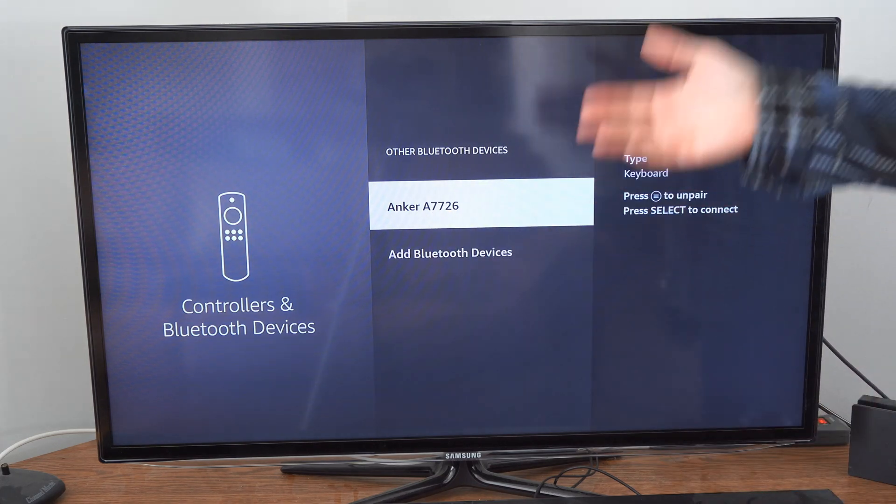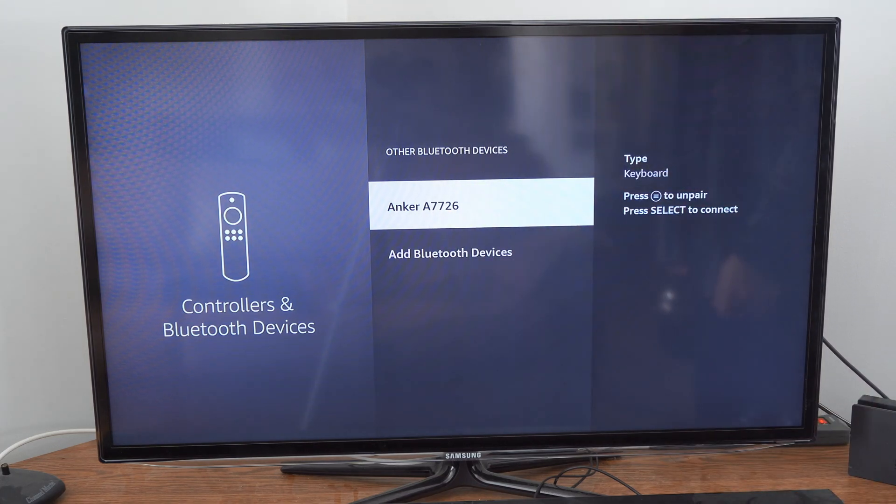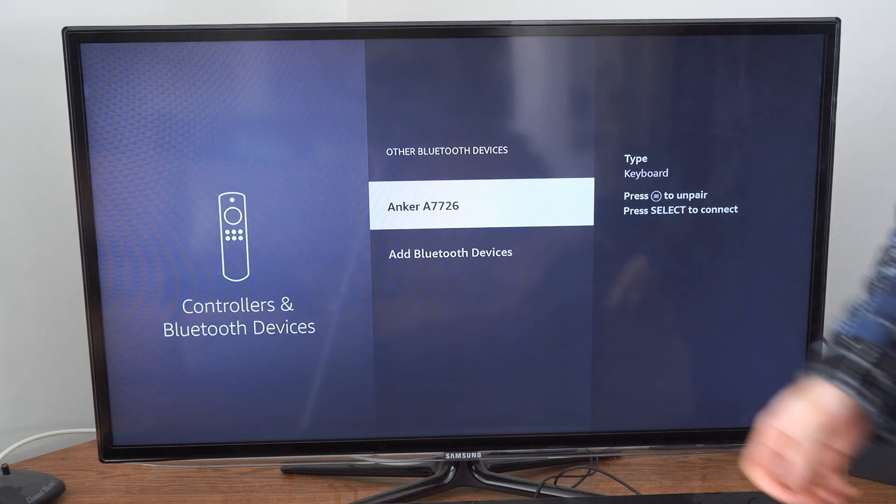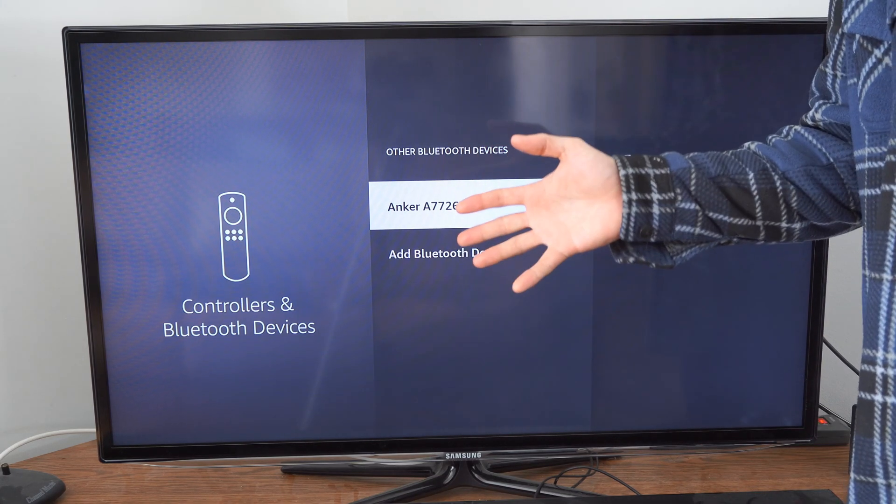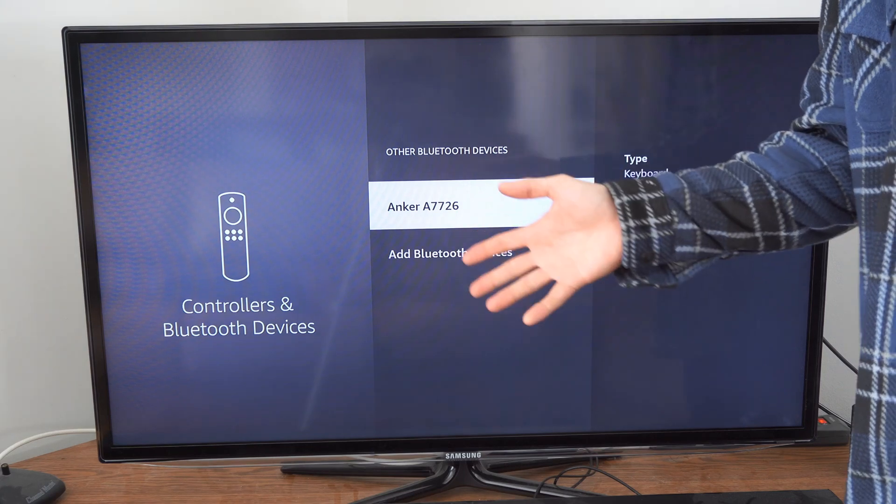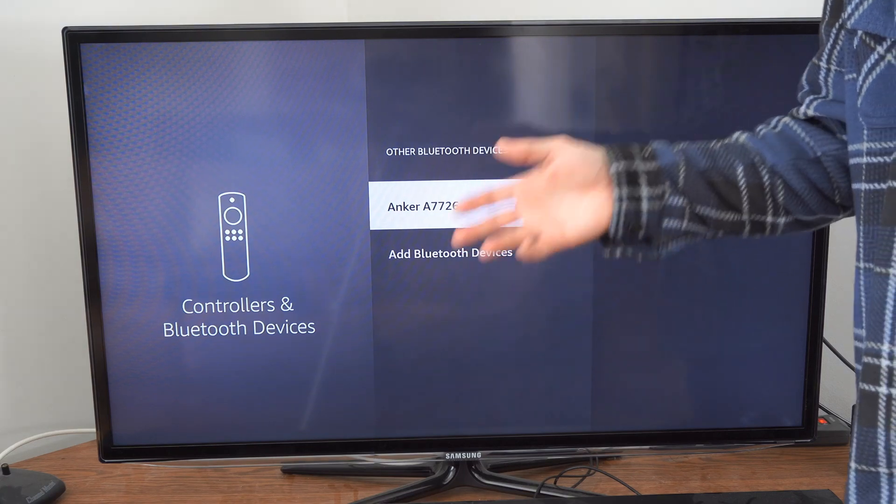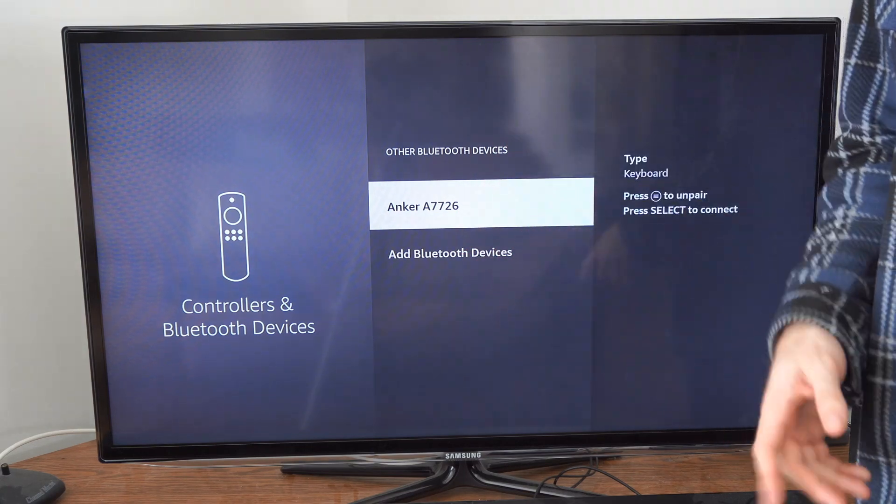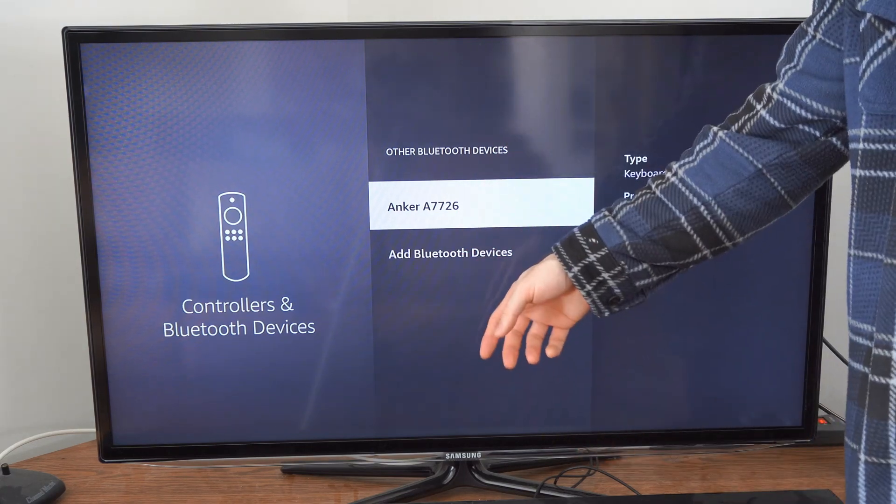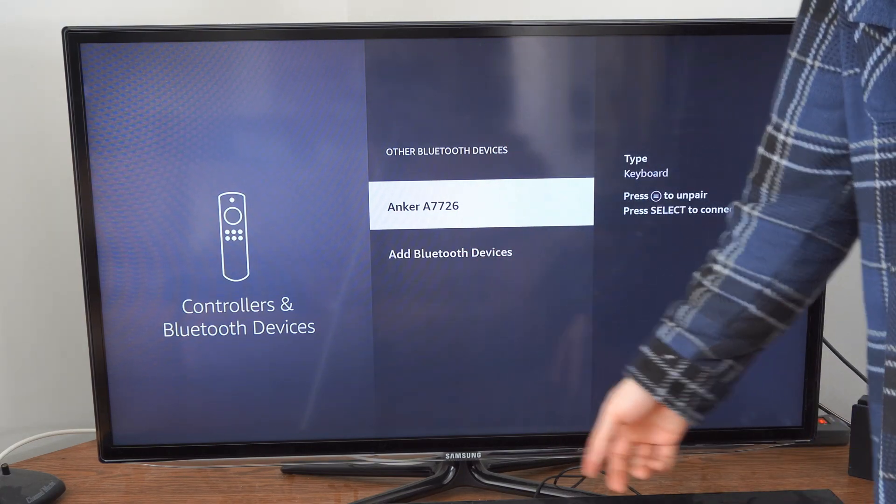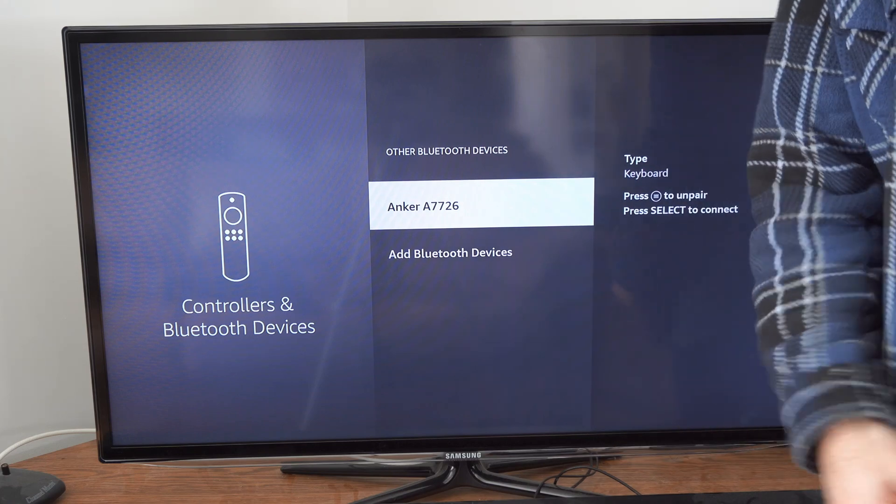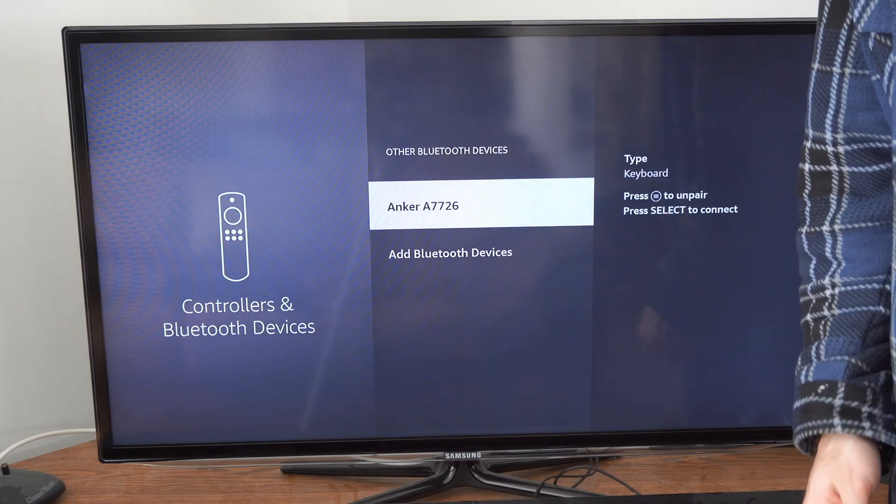Especially if you're using a game controller. Anytime you press the PlayStation or the Xbox button to try to turn it on, it's going to connect to your Amazon Fire Stick and not your console.